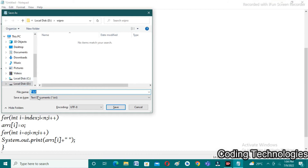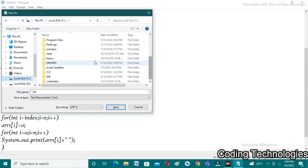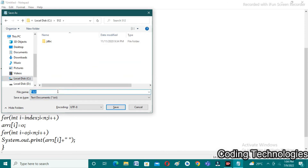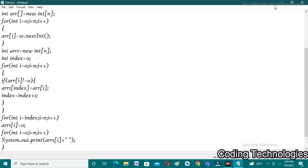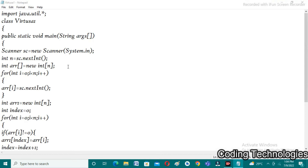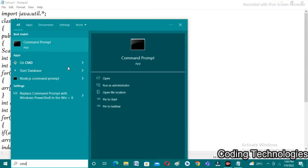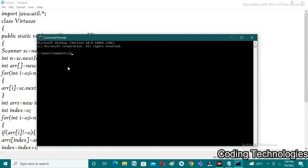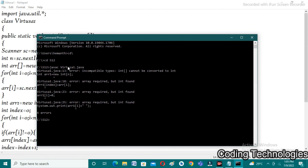I am saving the file in C drive, then in folder 512, as vtusa1.java. We need to compile the program to check for errors. Open the command prompt, change directory to C drive, then to folder 512. I run javac vtusa1.java to compile.